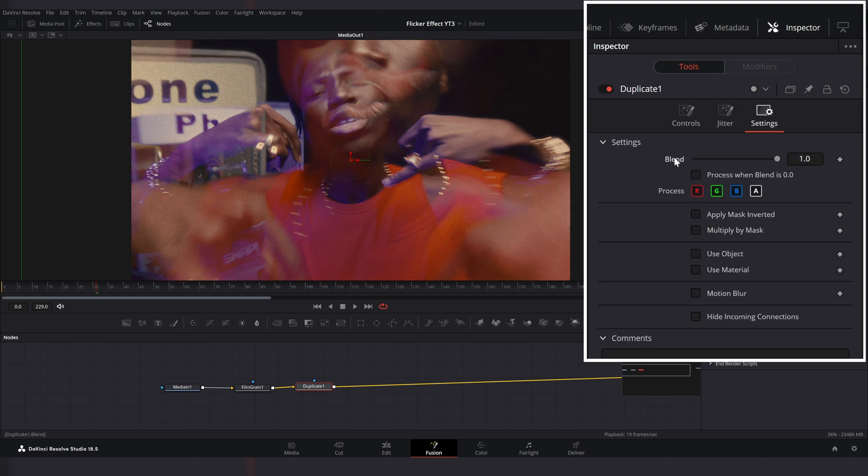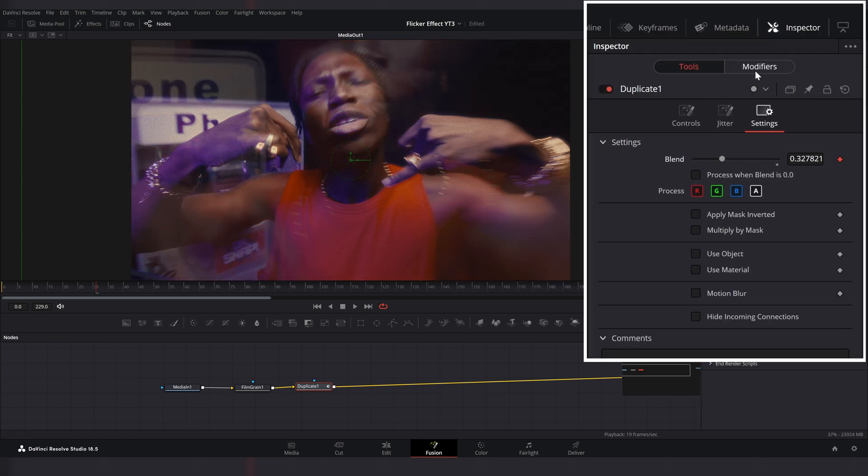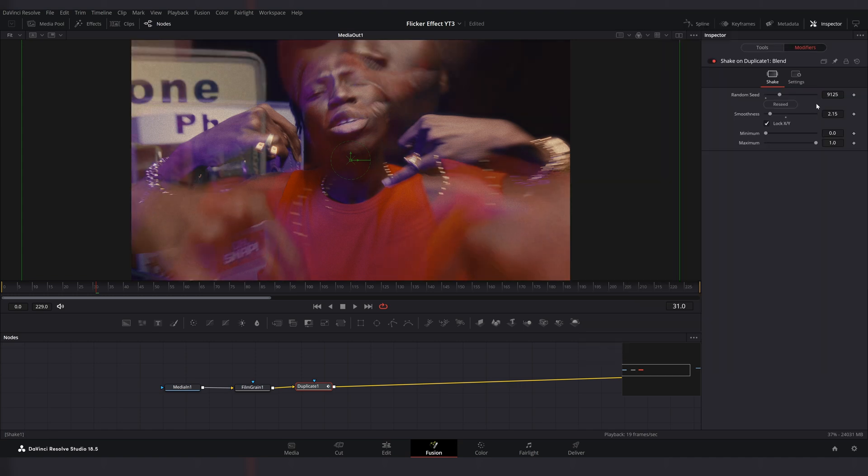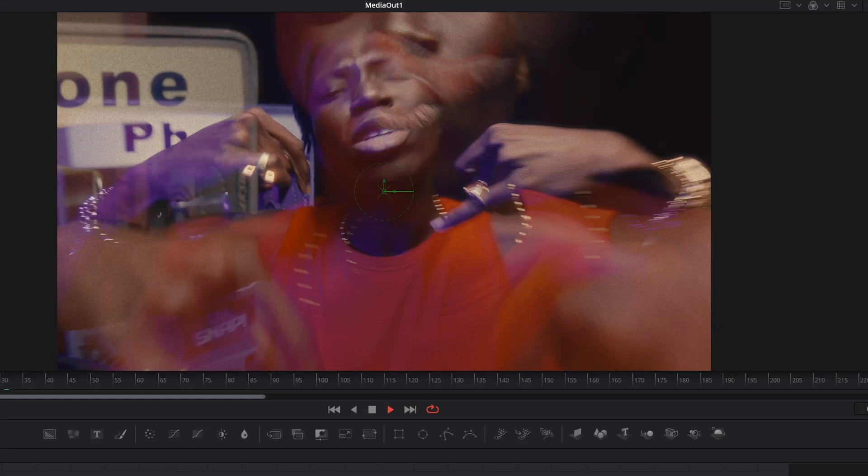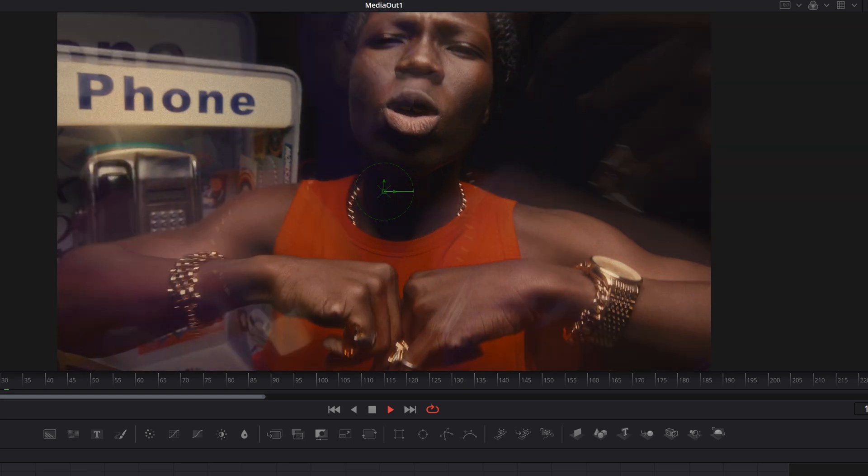Go to settings window and modify blend with shake. Change random seed and change smoothness to 2.15. So now we have this cool ghost effect.